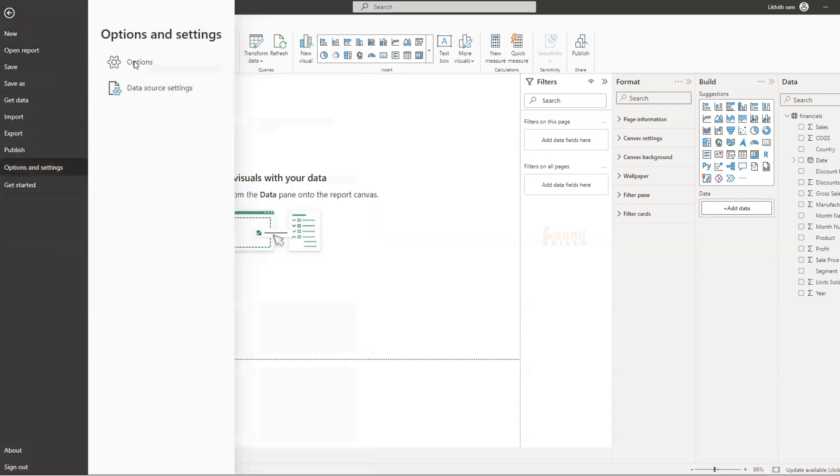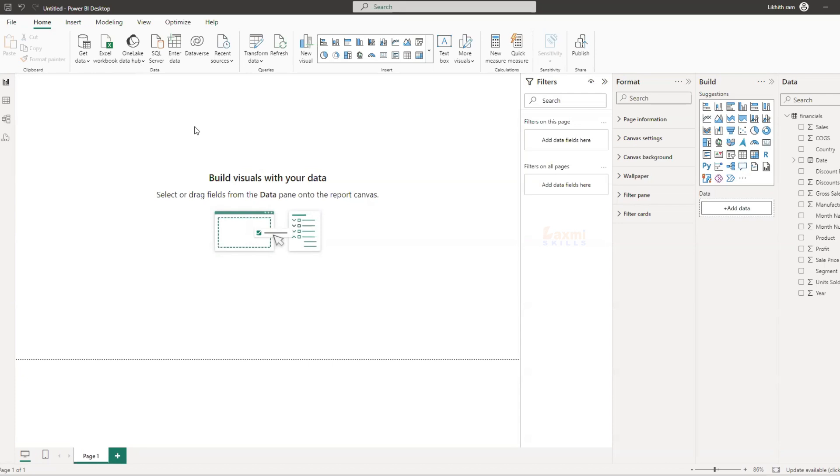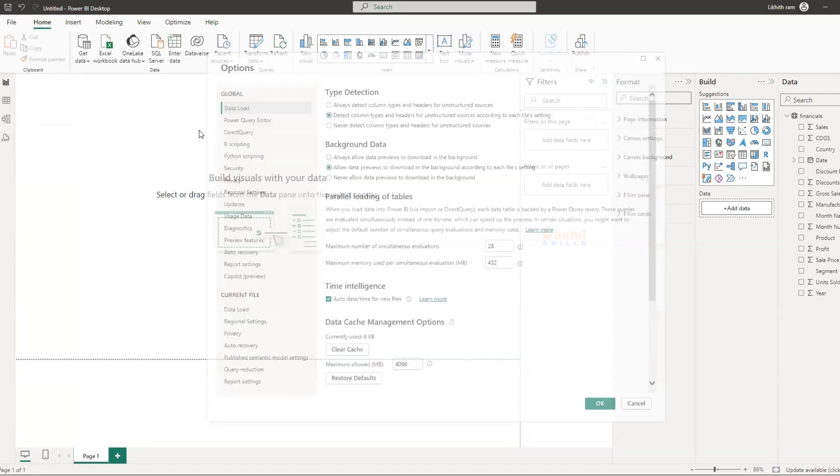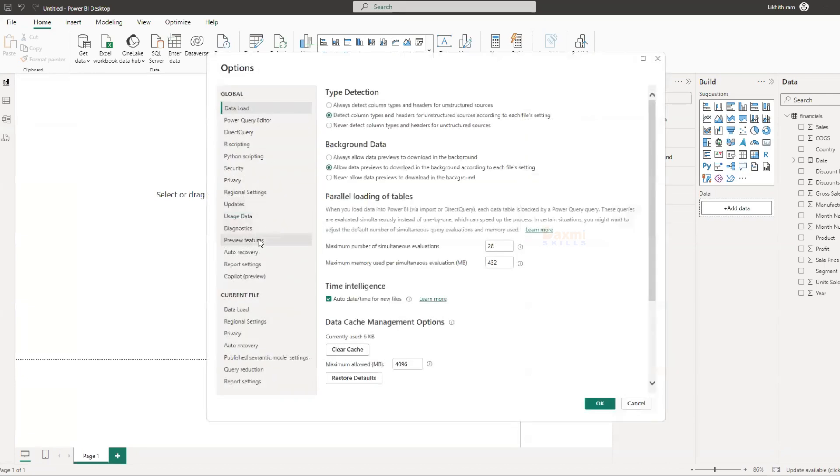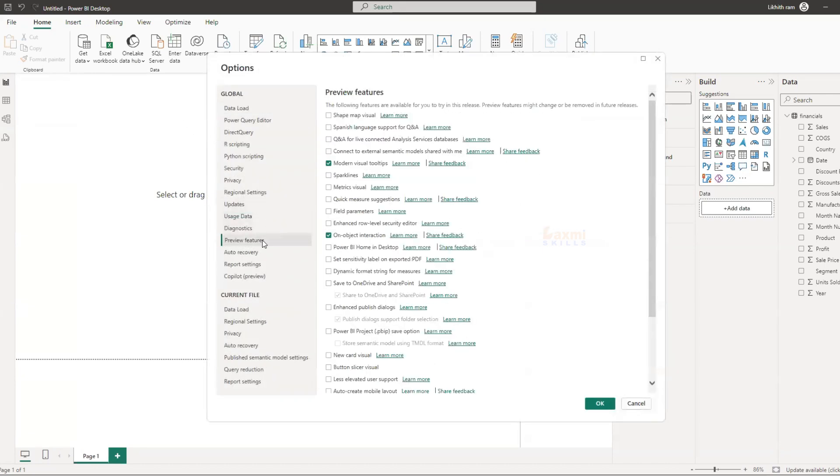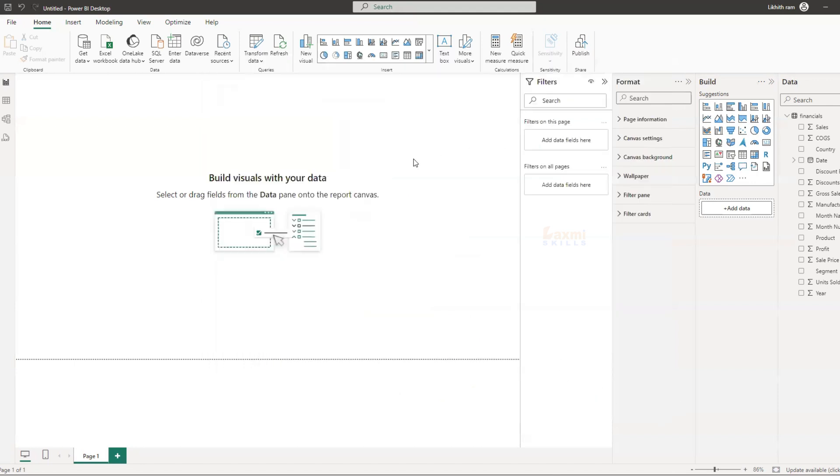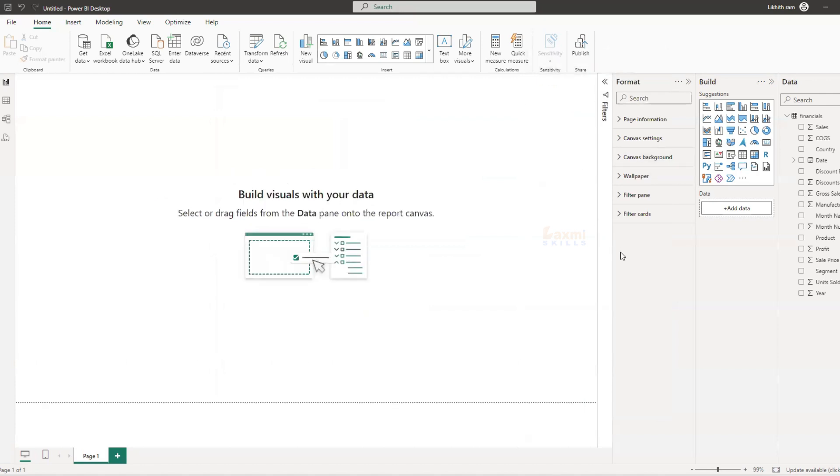So, in options settings, in preview features, if you have any option to do this, first time you'll see it.